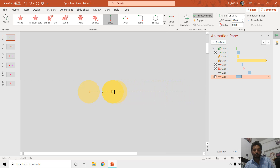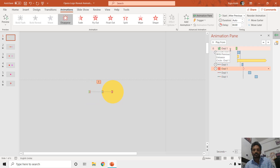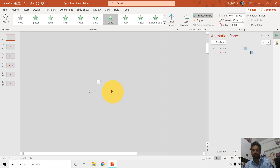Set it to Play With Previous, change the duration, and add as much delay timing between both animations as you want — for example, reversing it back after a certain number of seconds. Let me delete all of these for now and show you how it will behave.